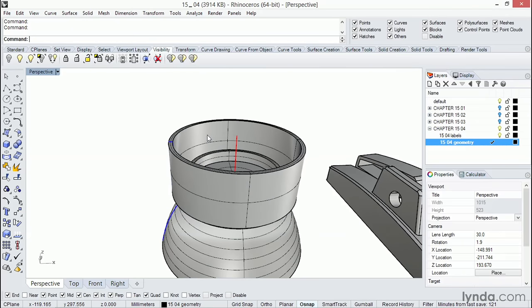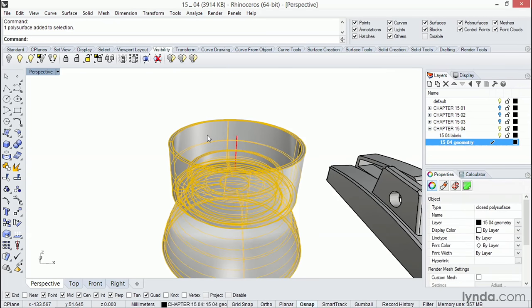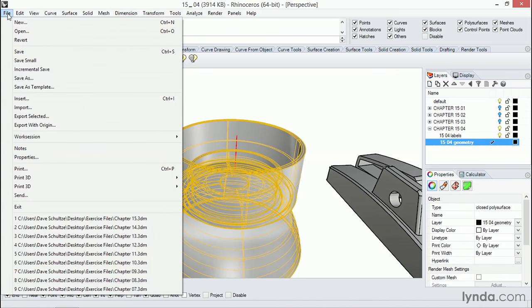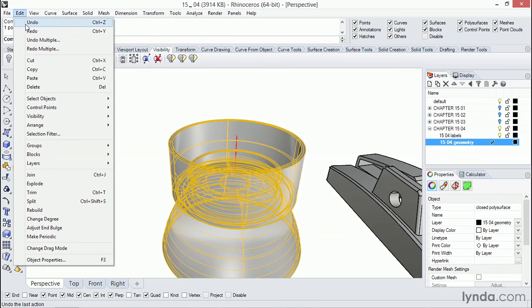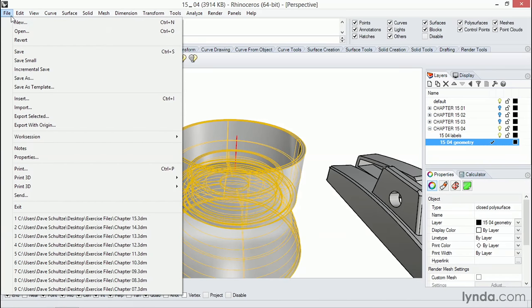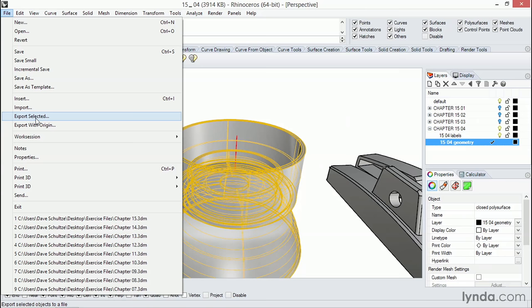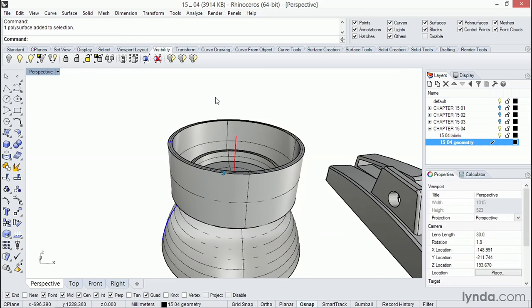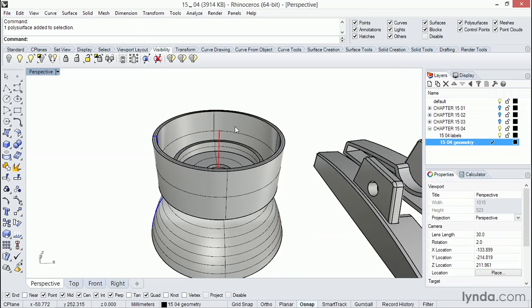So the quick process would be just to select the object, go to file, export selected. But I've actually got an improved process and it requires one extra step before we go here and export. So instead of doing that, I'm going to back up a bit and select this object.